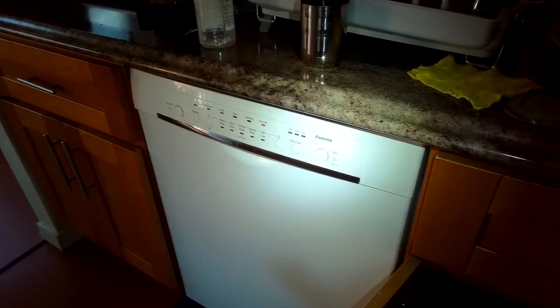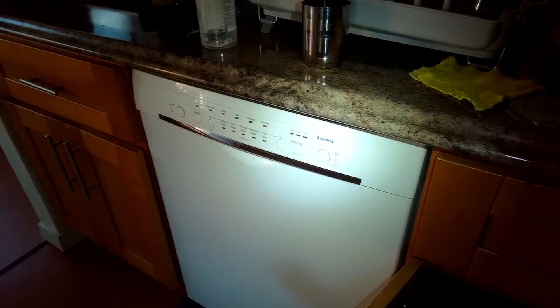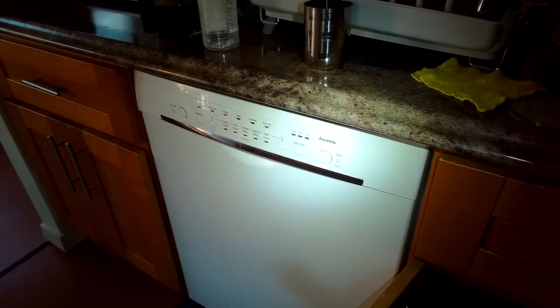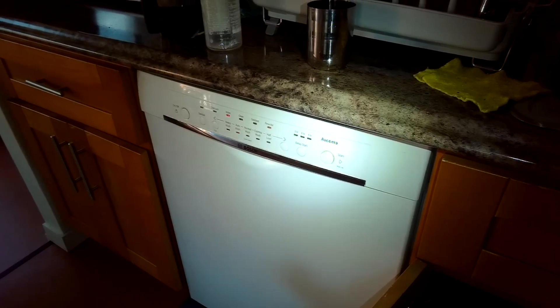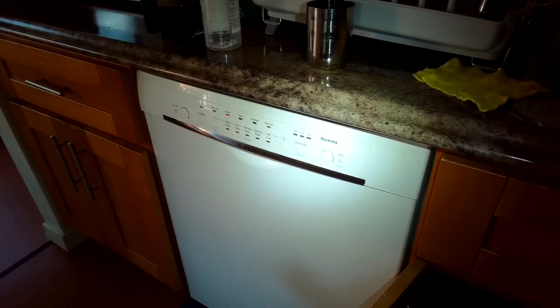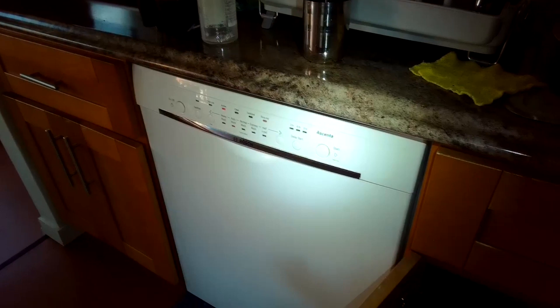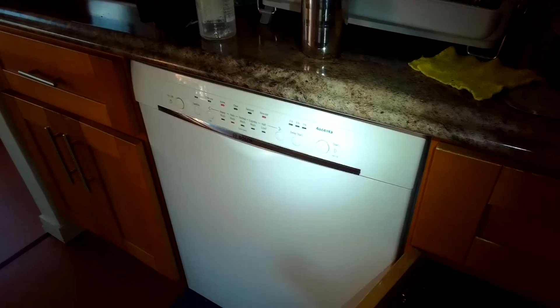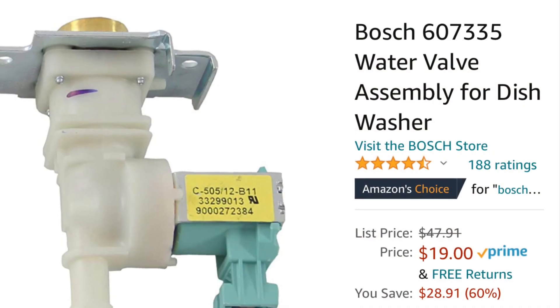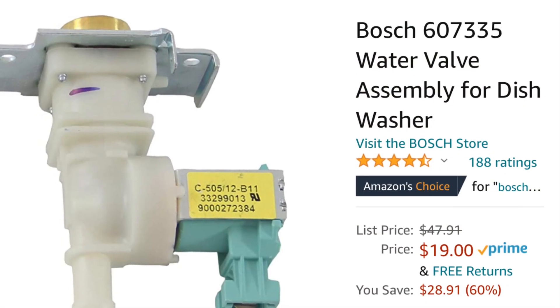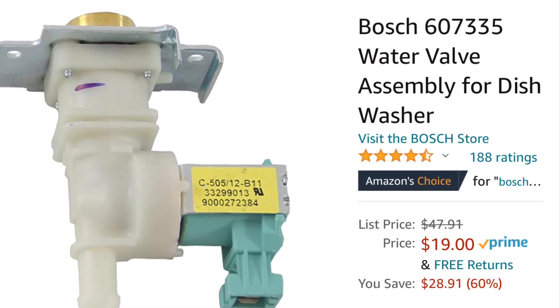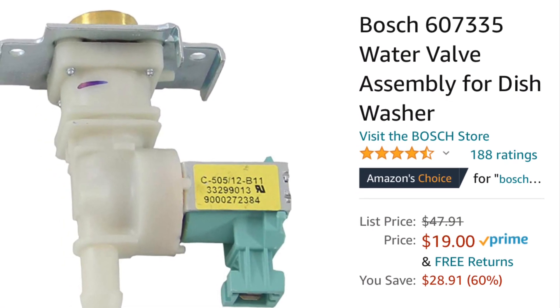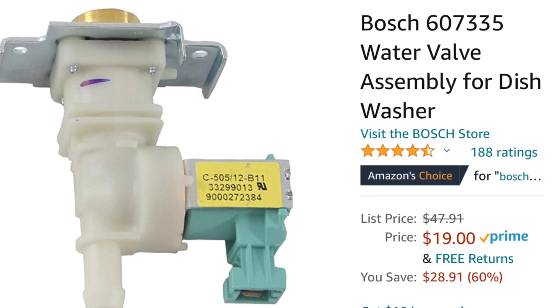Today we have a Bosch dishwasher that is not filling enough with water and we're going to be replacing the fill valve. So it's pretty easy to do and here's a link to the fill valve from Amazon. Pretty cheap. We'll put a link in the description below.